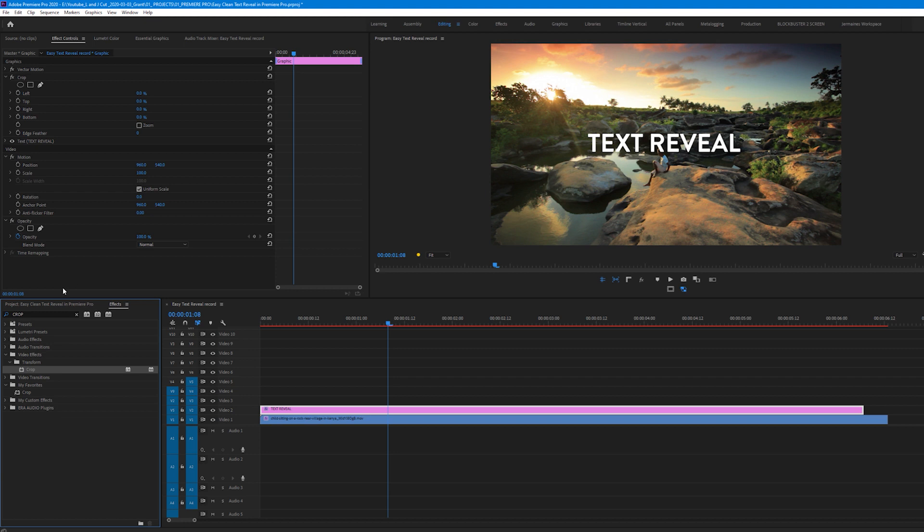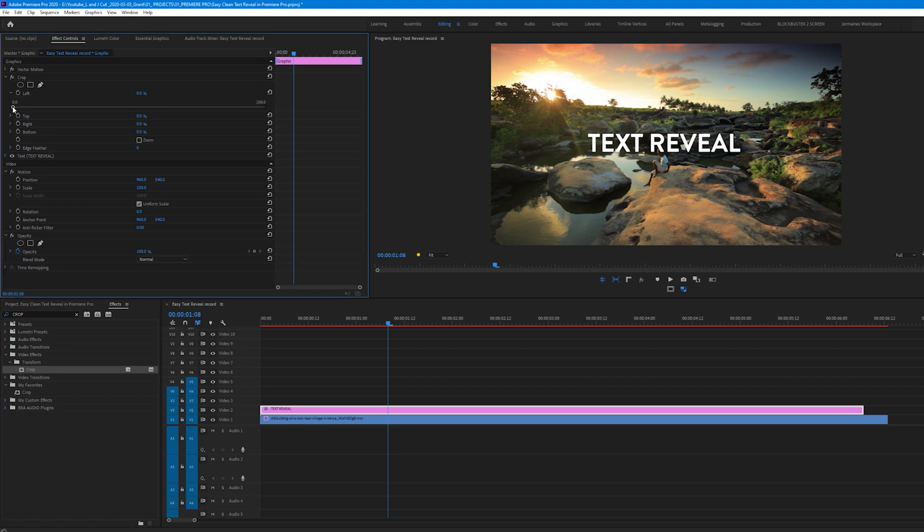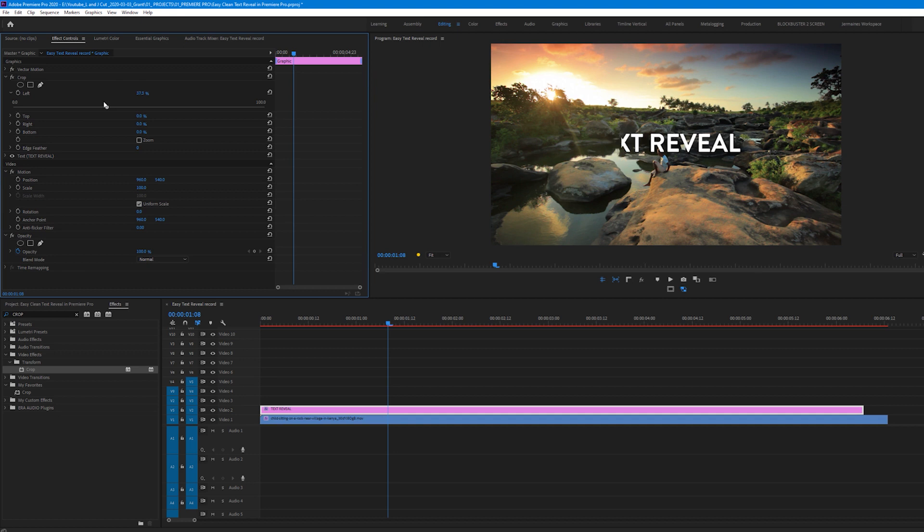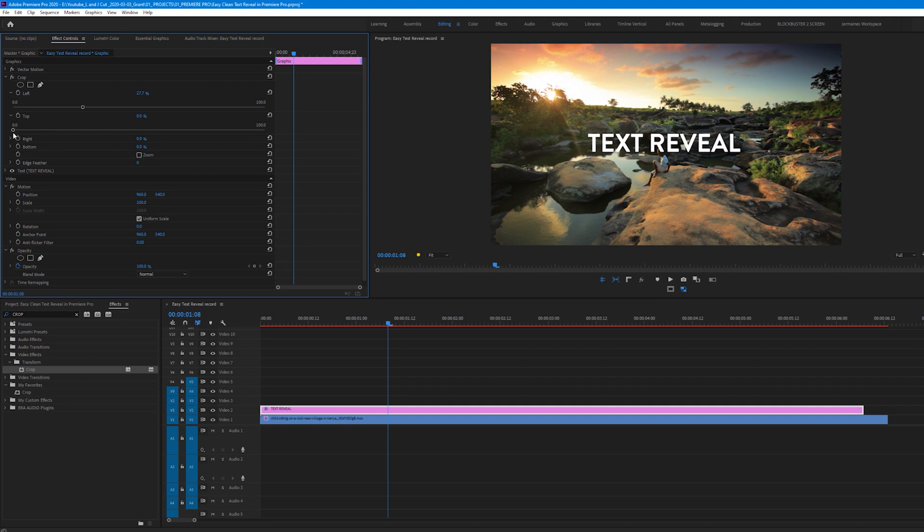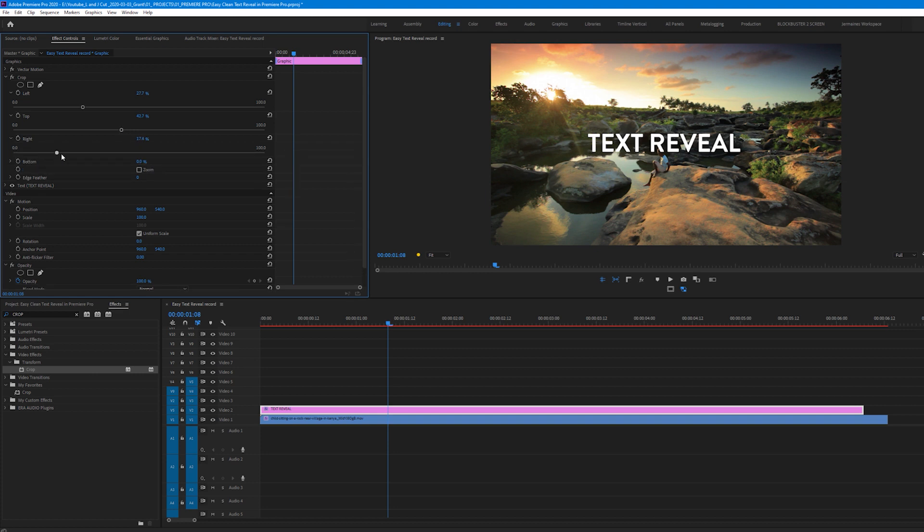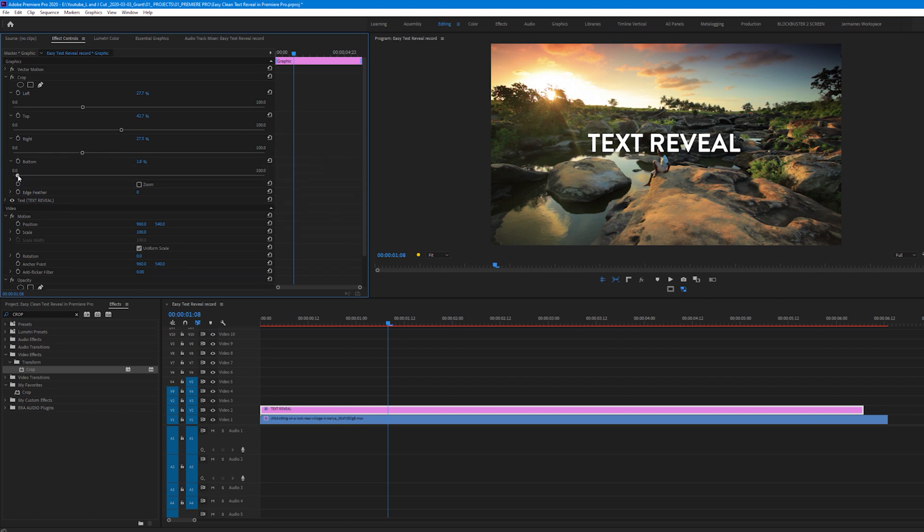As you can see under crop effect it has left, top, right and bottom. I'm going to start off with cropping it to the left. So as I move this slider to the right you can see that the text is disappearing from the left. We still want to see the text at the moment. I'm going to just make sure that the cropped effect is at the edge of the T. I'm going to do the same for top, right and bottom. You don't have to be too precise.